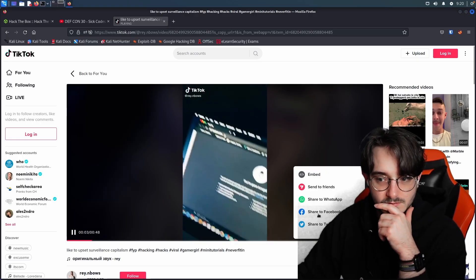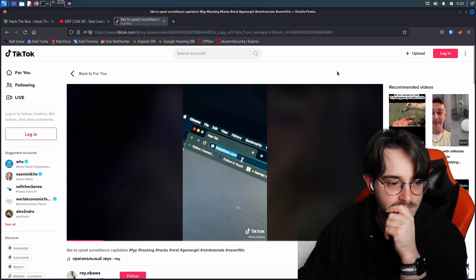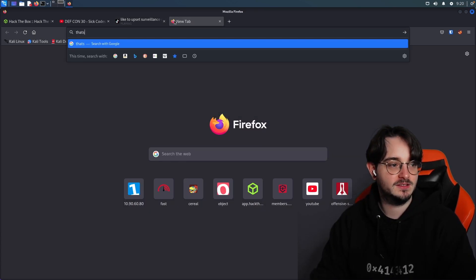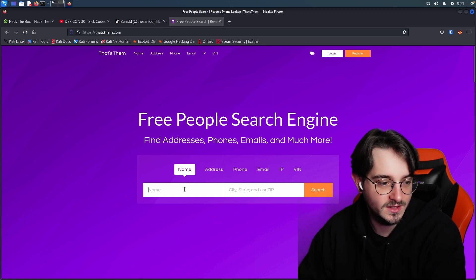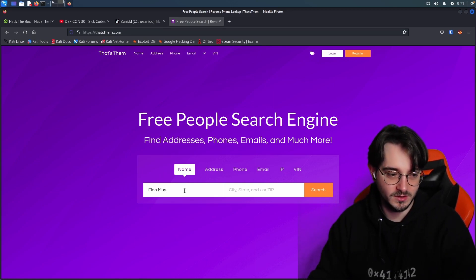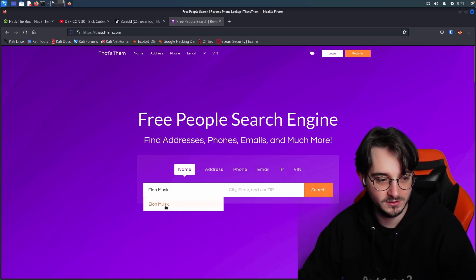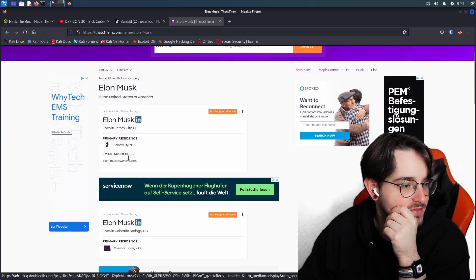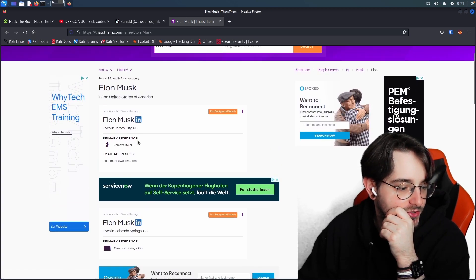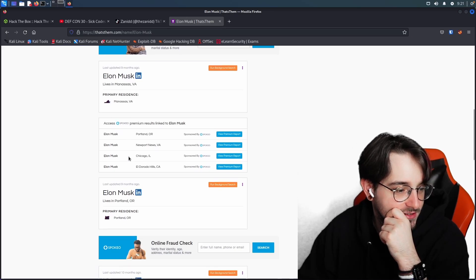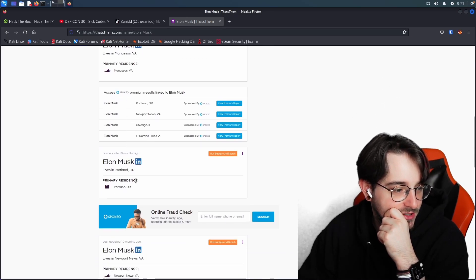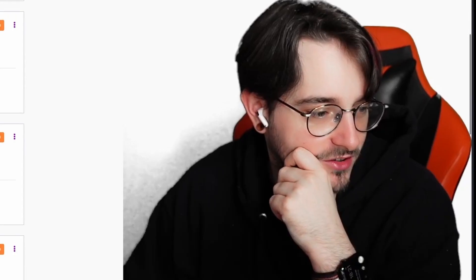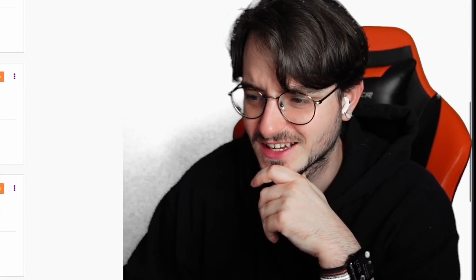What happened incognito to happening? We want to go to thatsthem.com. That's them.com. Name. Okay, let's look for Elon Musk. What can we find out about Elon Musk? Elon Musk lives in Jersey City, New Jersey. There is an Elon Musk that works at Wendy's. I mean, there are probably a lot of people that just are called Elon Musk, I guess.